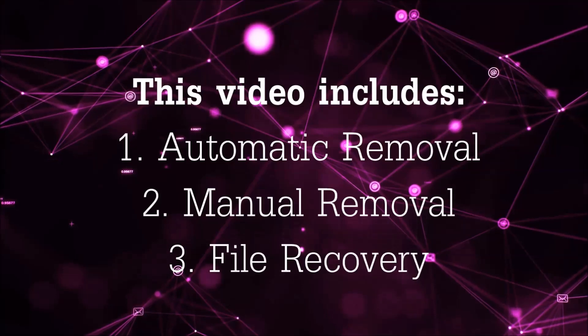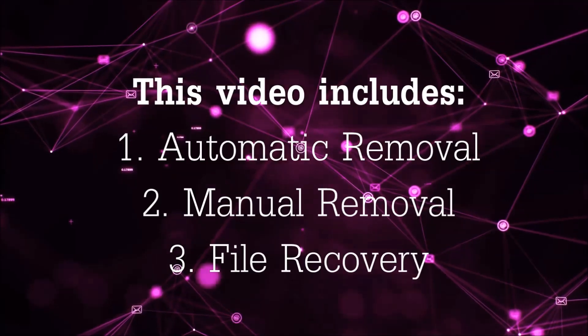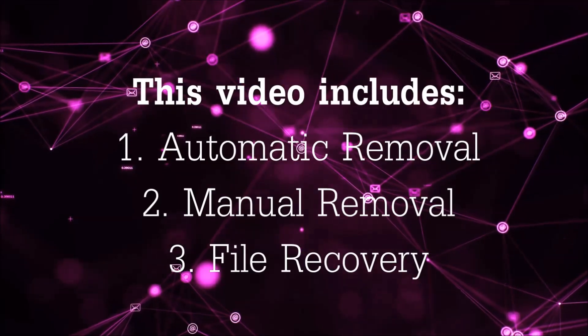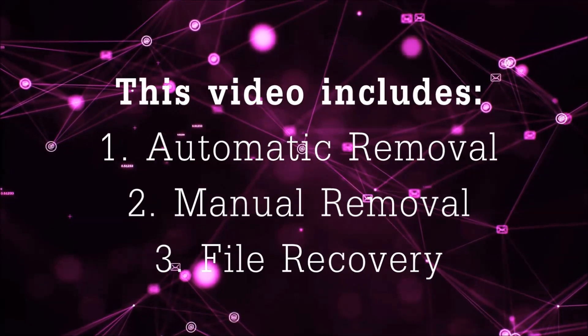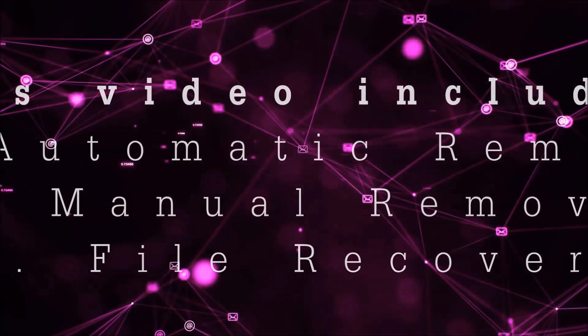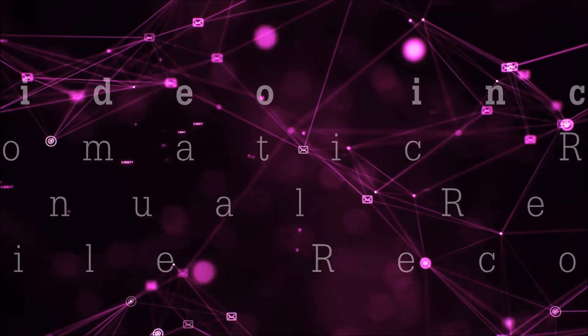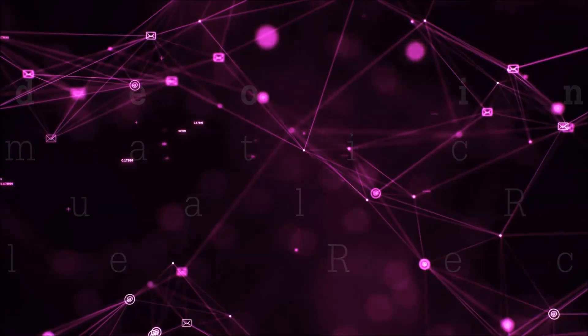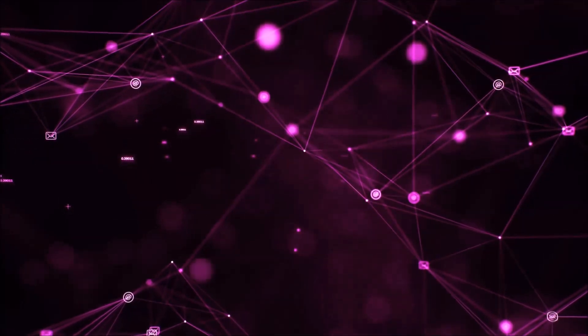This video is going to include three parts: automatic removal, manual removal, and I'm going to show you some file recovery methods that you can use to try and get your files back.